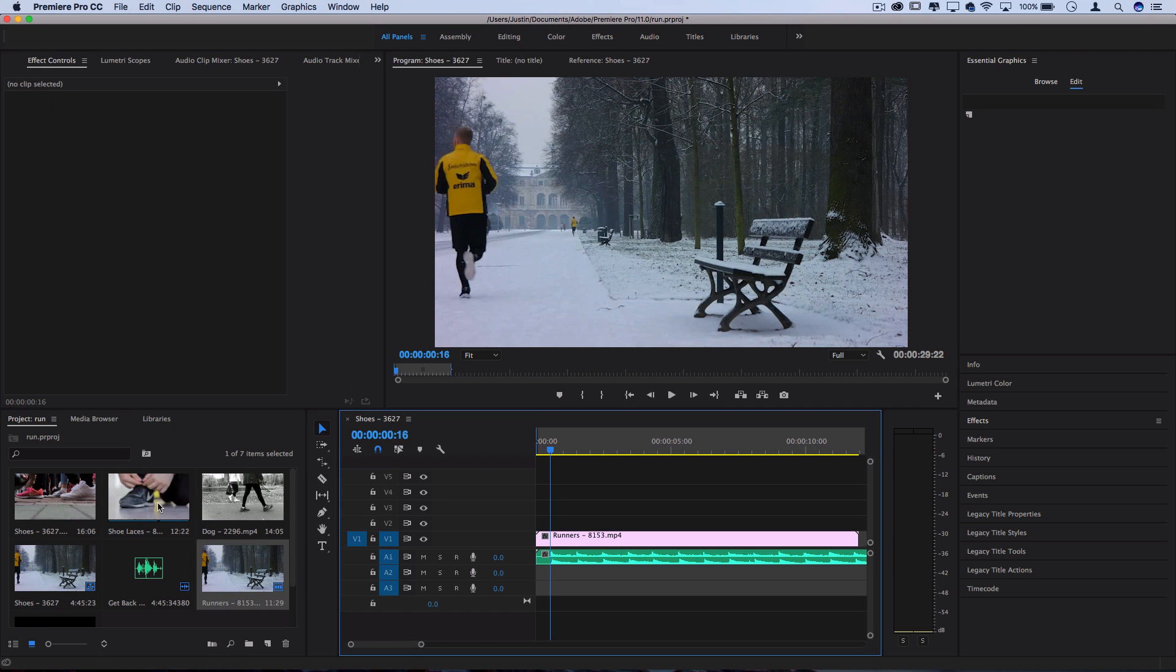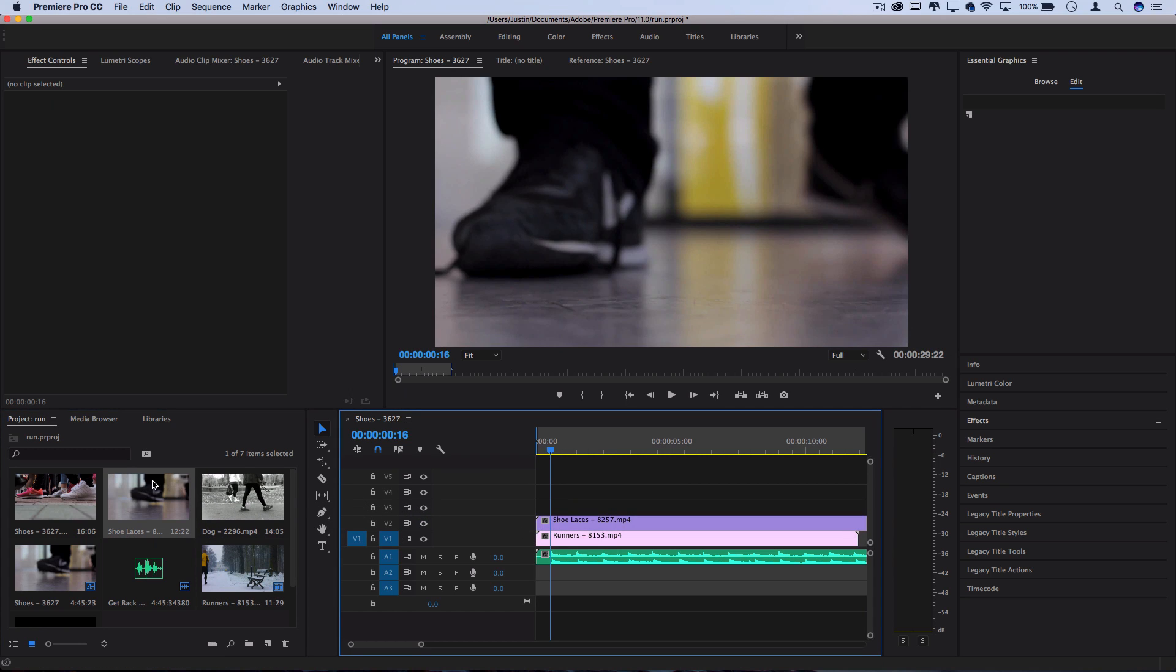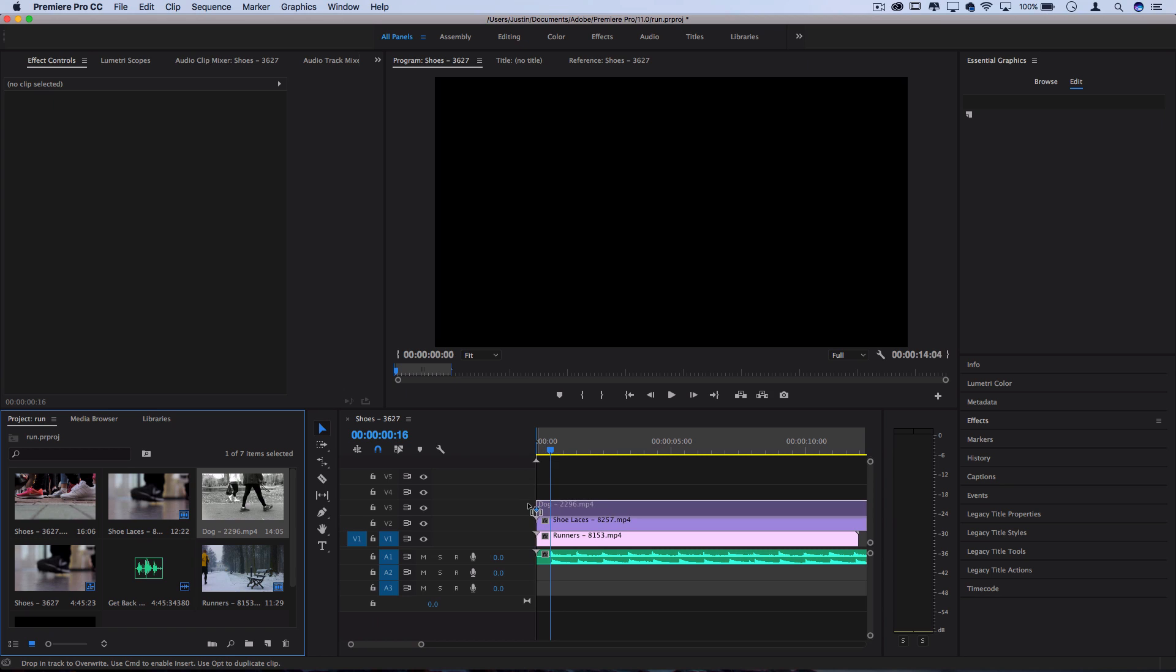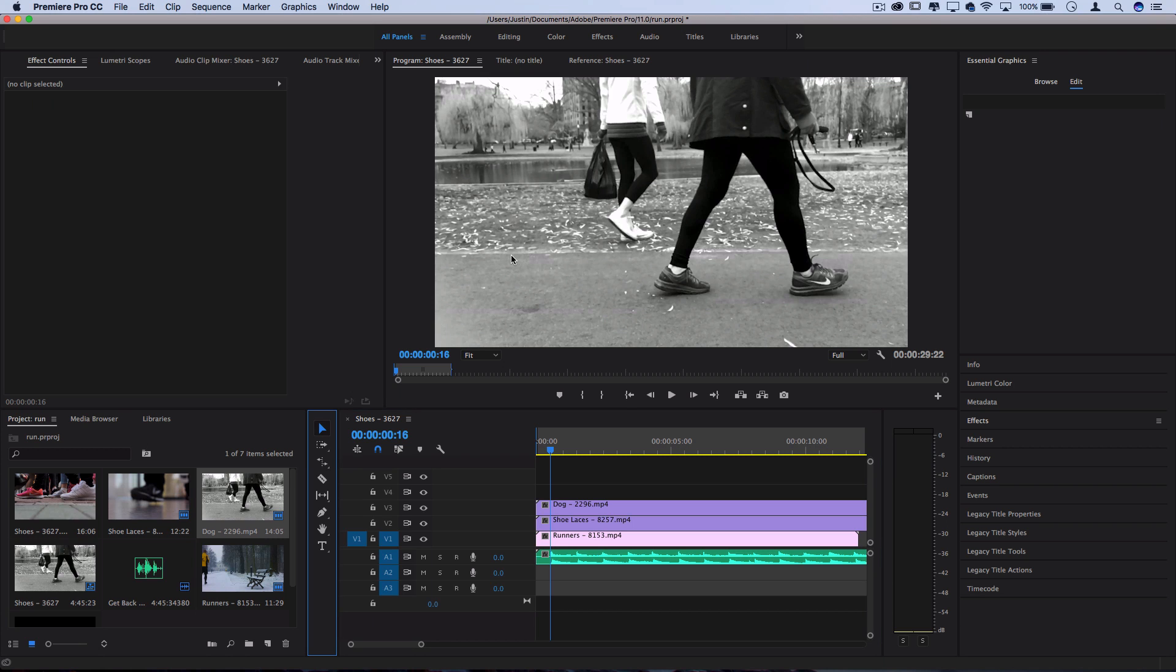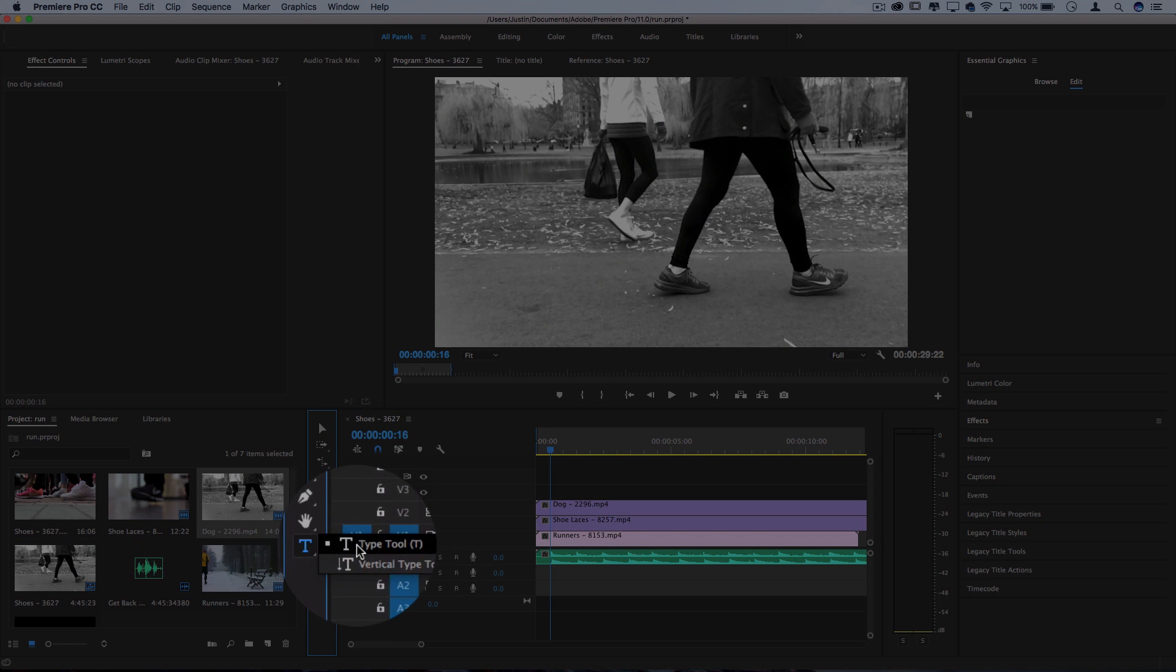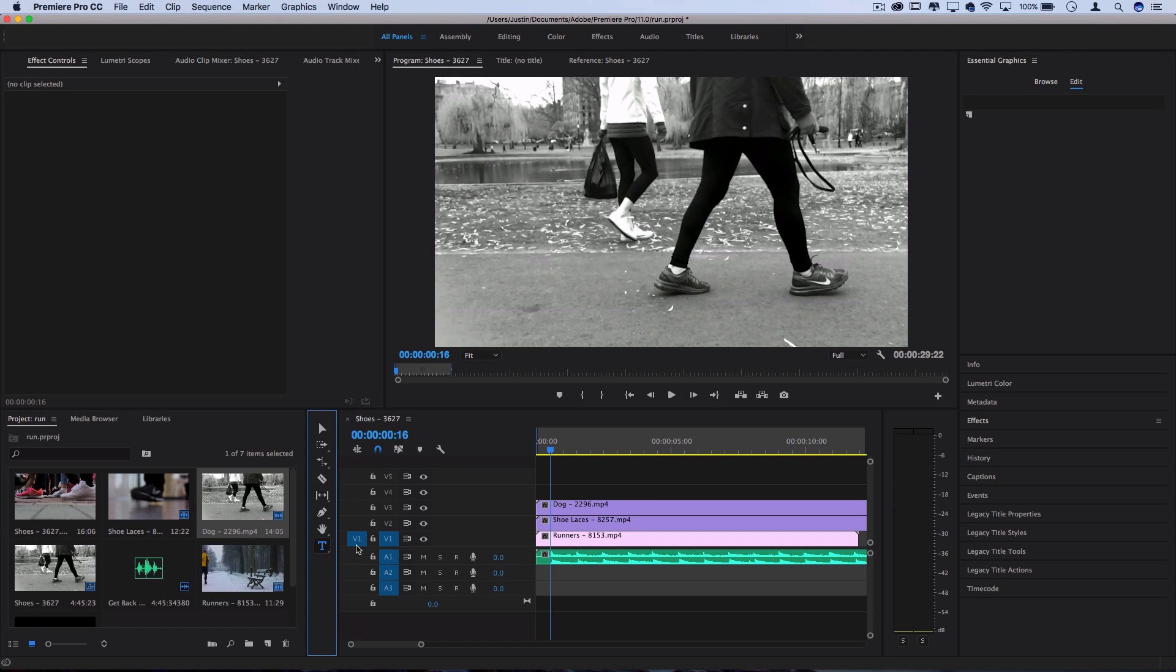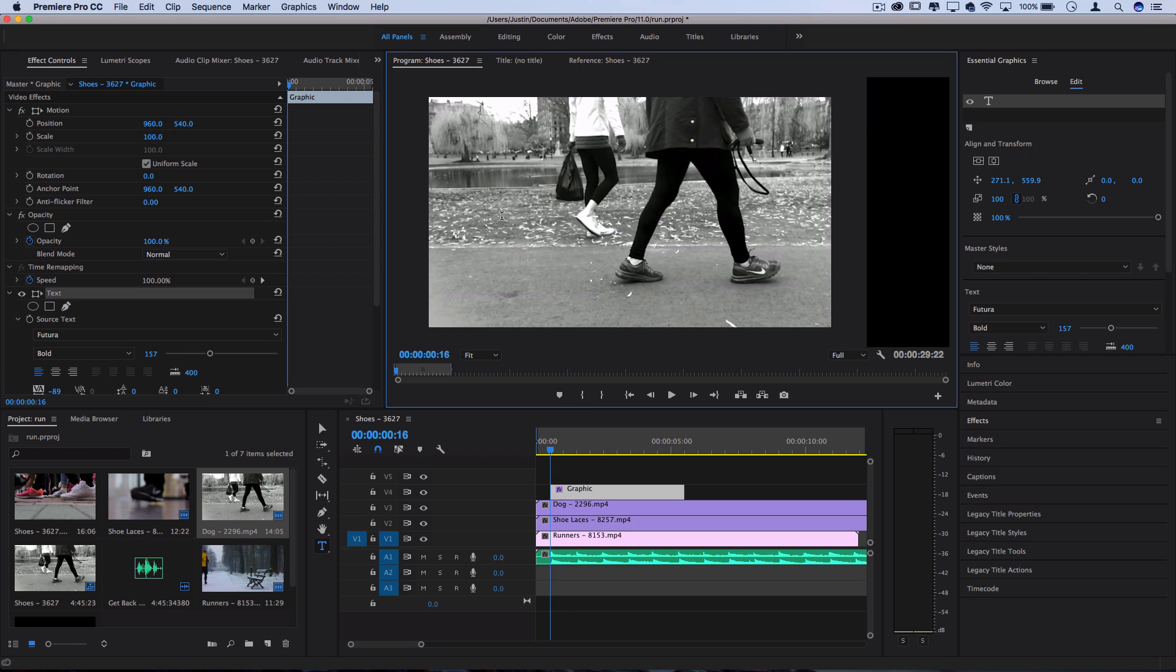So I've got this runner, I've got this shoelace tying, and I've got this walking the dog clip. Now we want to create our text overlay on top. I'm going to go to my toolbar and grab the text tool. This is new to the update in Premiere Pro. It's the Essential Graphics Tool that I can just click and start creating text and graphics right on top of the program window.